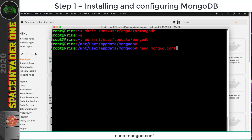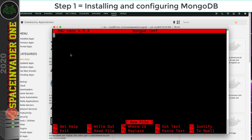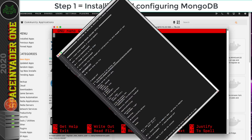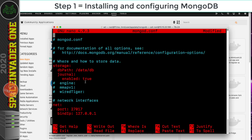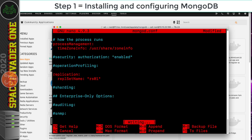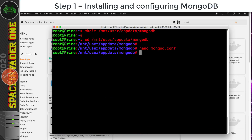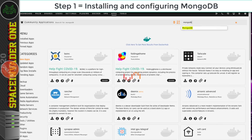Now type: nano mongod.conf and hit Enter to create the configuration file. In the description for this video you'll find a file with all the text you need to paste in — so paste that in here. Then press Ctrl+O to write the file, Enter, and Ctrl+X to exit. Now minimize the terminal and search for MongoDB in the Apps tab, then click the downward arrow to install.